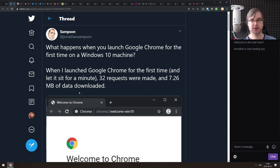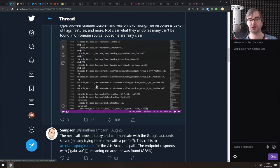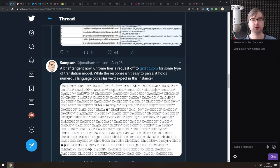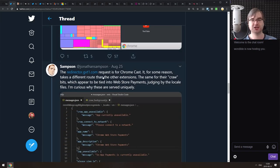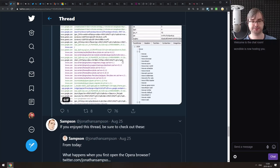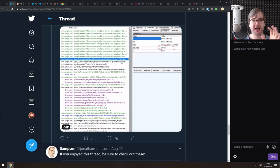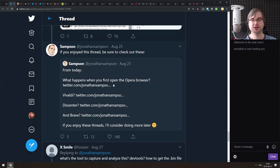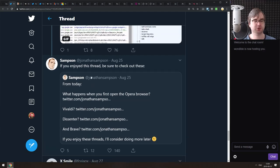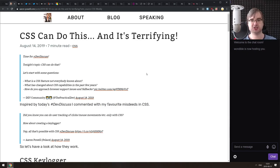Next is a set of Twitter threads about what happens when you launch various browsers for the first time on a Windows machine. The thread on Google Chrome examines what requests it makes, who it notifies, what extensions it pulls, and so on. There's an insane amount happening behind the curtain, not all of it ominous but fascinating. Similar threads exist for Opera, Vivaldi, Brave, and Firefox as well.